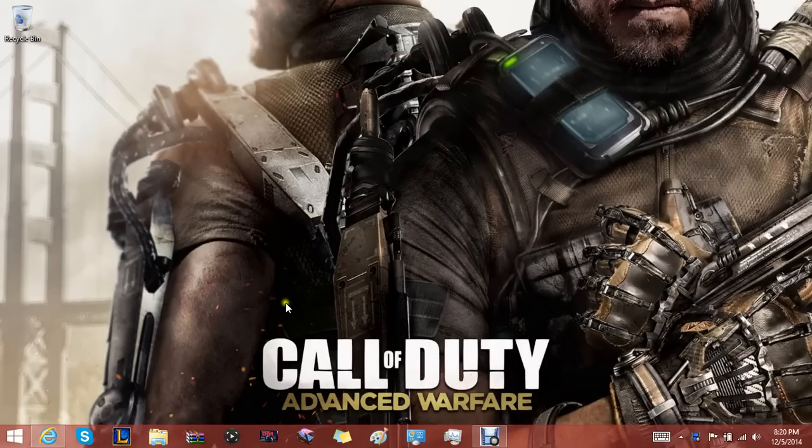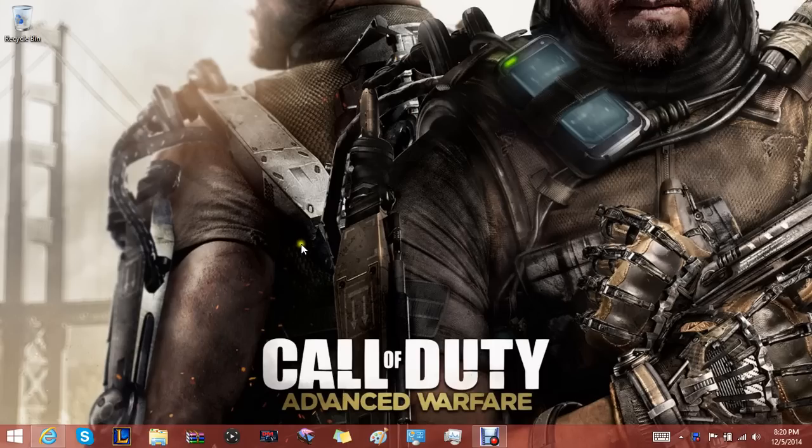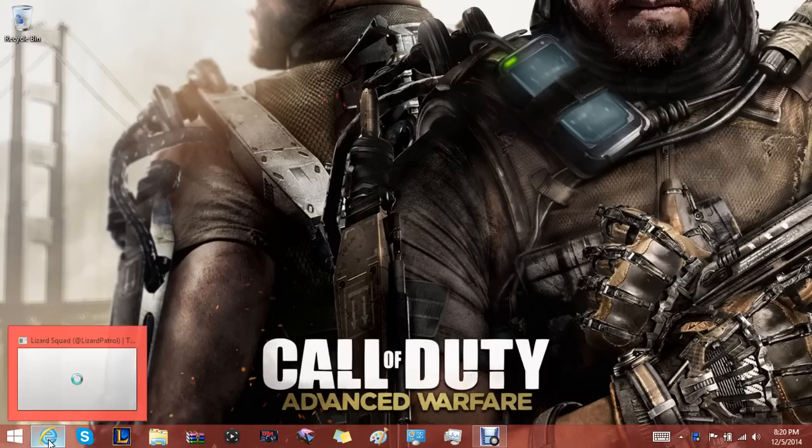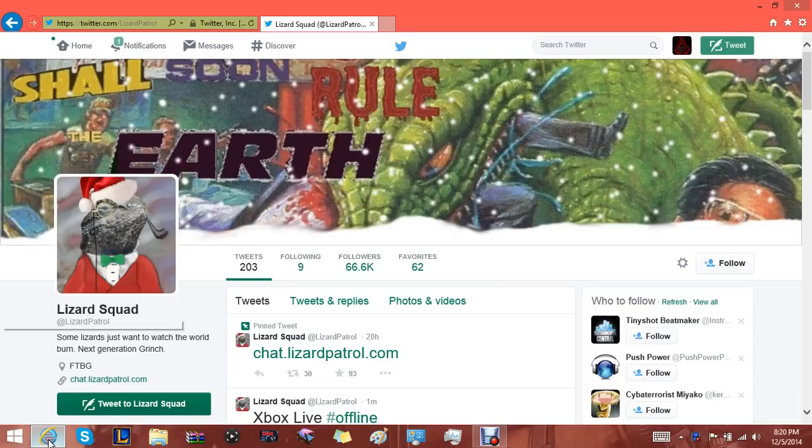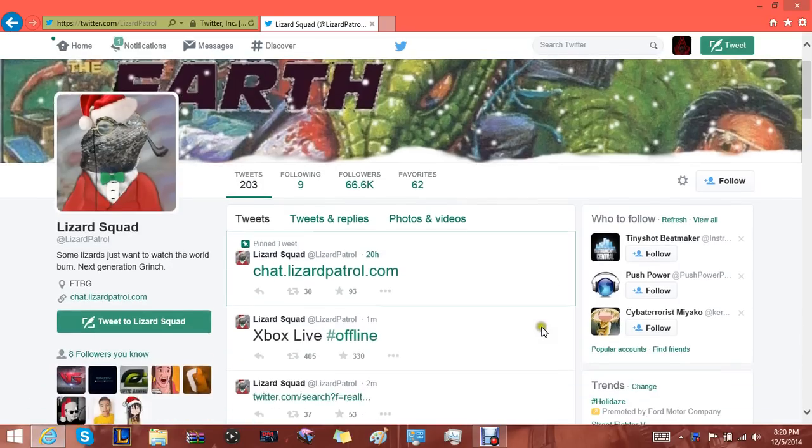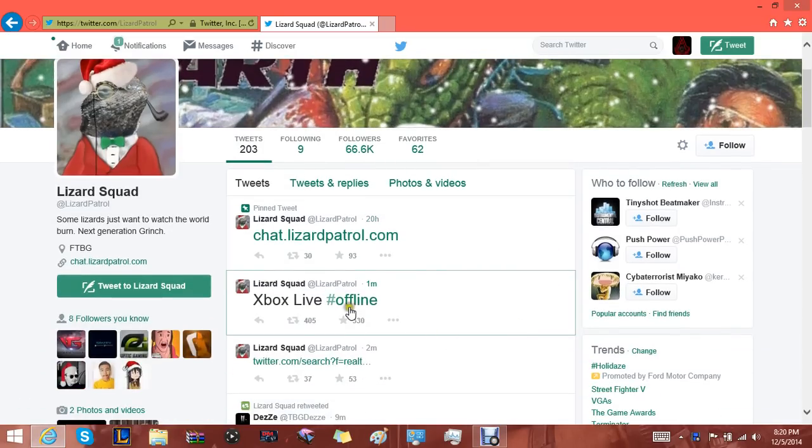What's going on assassins, my name is Mr. God Assassin and today another attack has came out. Unfortunately I'm gonna open it up here as you can see on the screen, once again there's a squad.